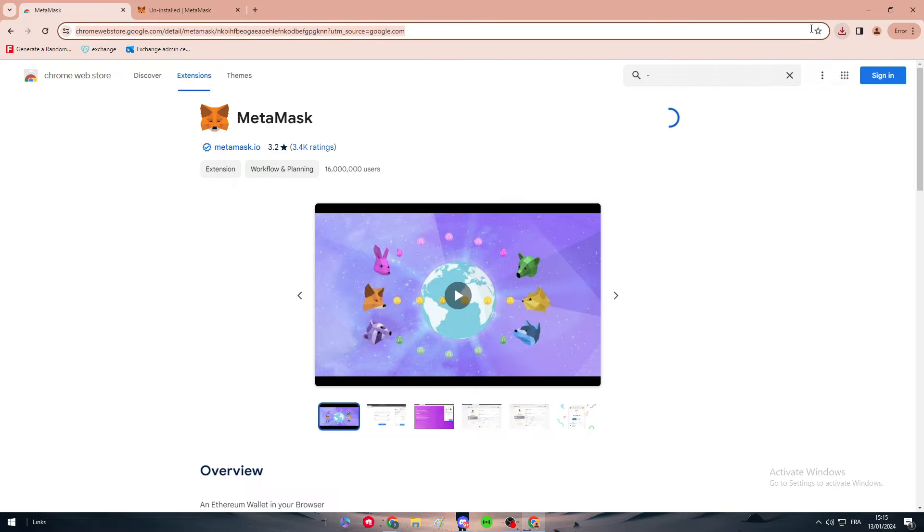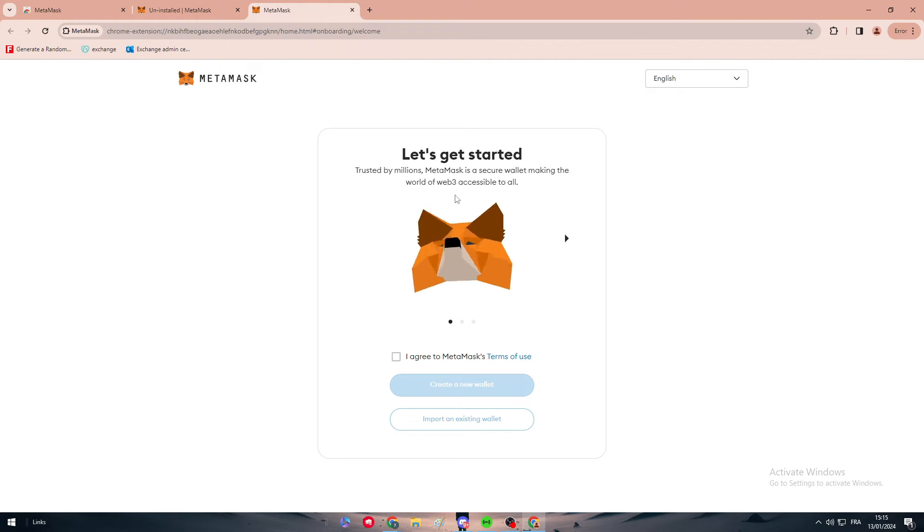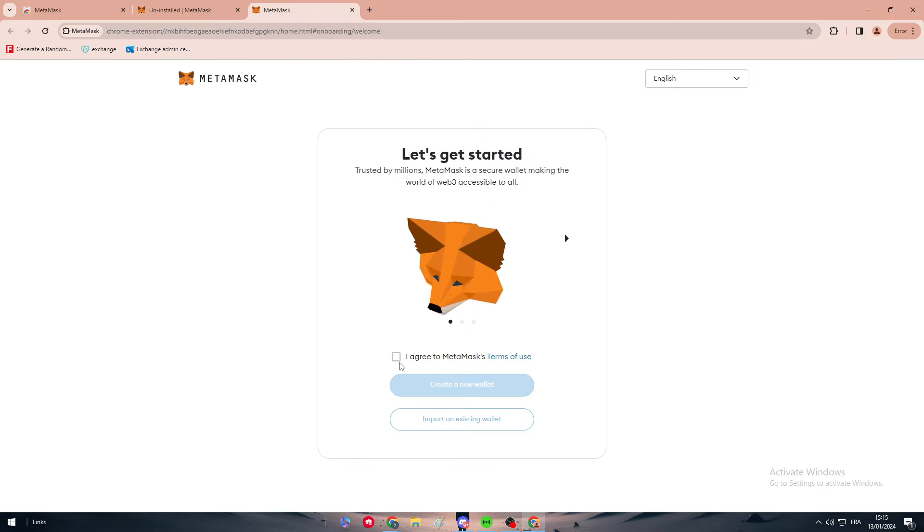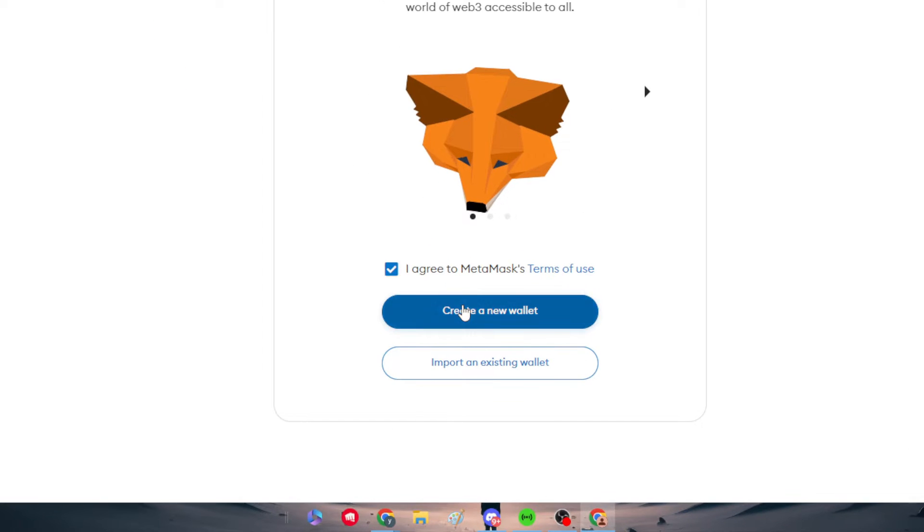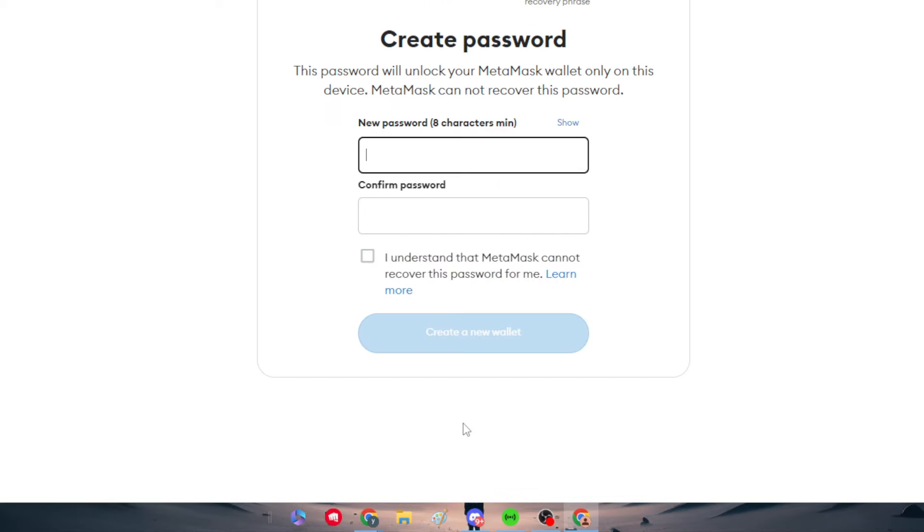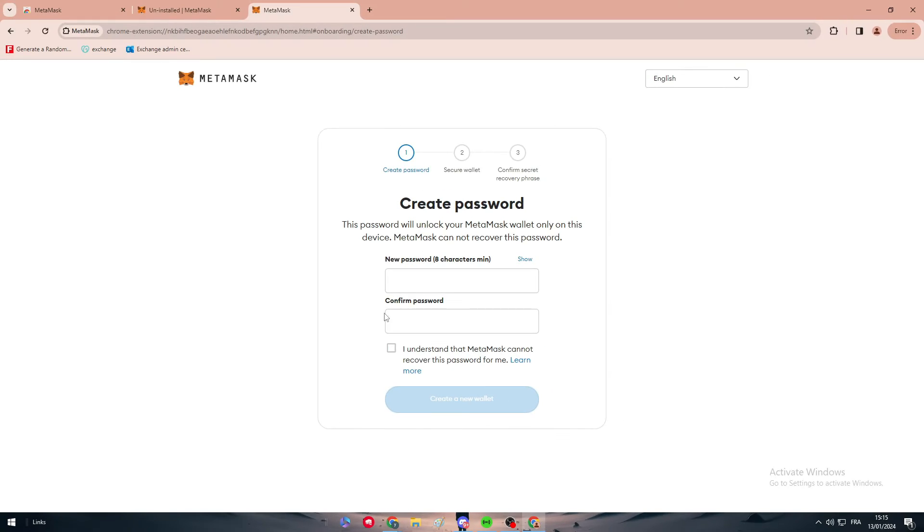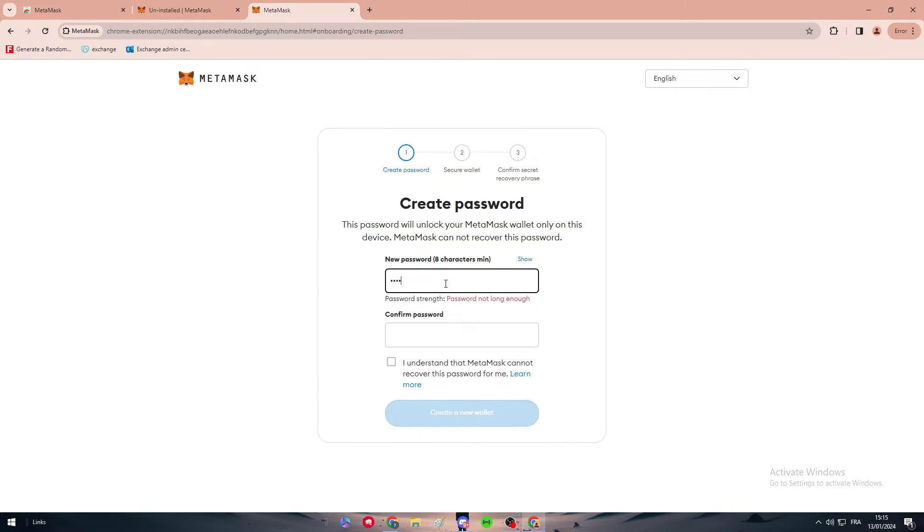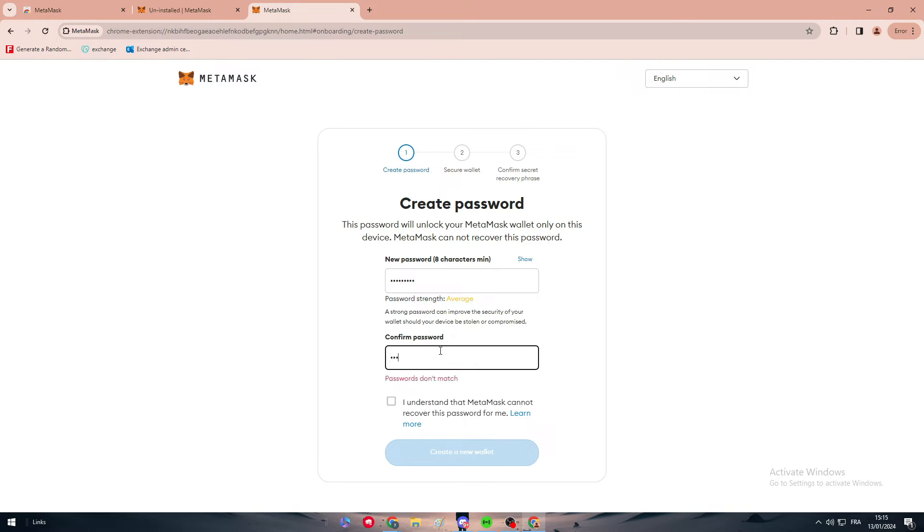Let me just go to extensions, and here we can create our MetaMask account. Here we should simply just agree, create a new wallet, click on agree again, and here simply give it a password. The password has to be pretty simple, nothing complicated at all.